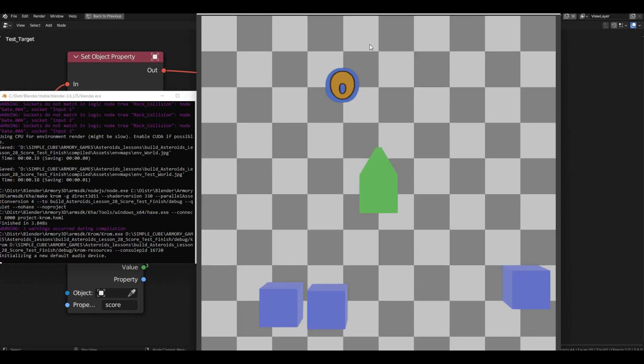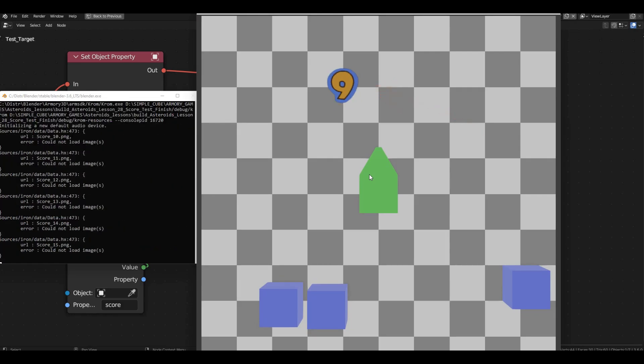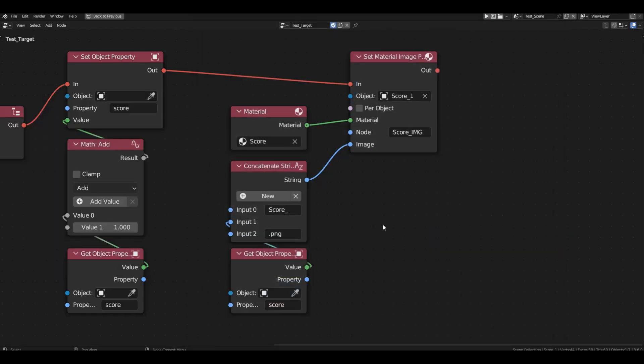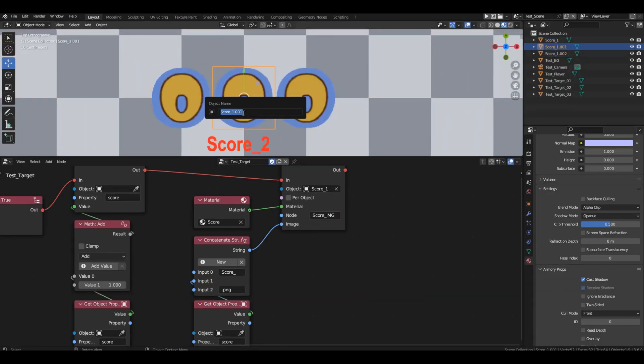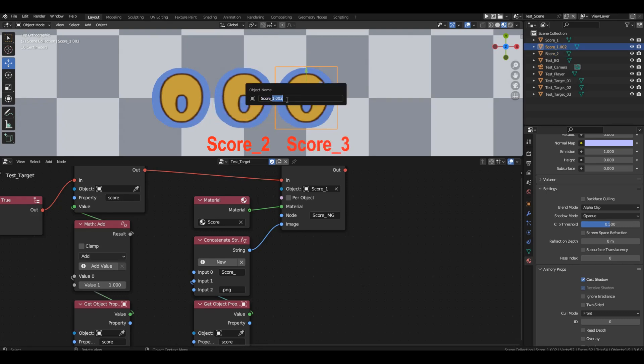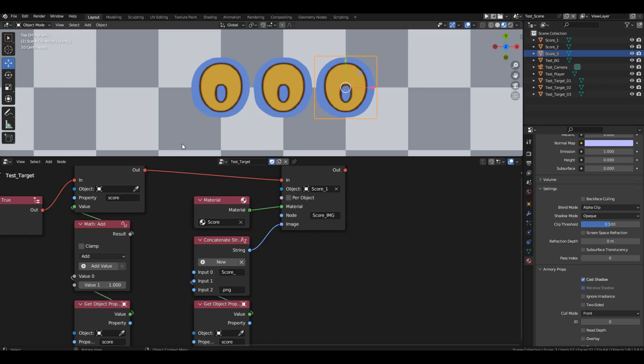Let's run the game and click on the green object. Our score now displays numbers from 1 to 9 — better, but not enough, as we only have 10 digits. When the score exceeds 9, it won't switch to the next costume since there's no costume named score_10. We need to break the score into columns and change costumes for each column from 0 to 9. Let's copy the plane with the digit twice and rename them to score 2 and score 3.